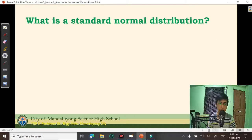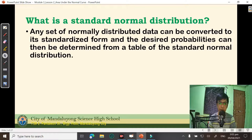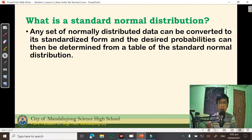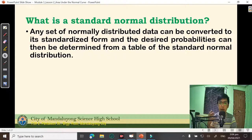We begin our discussion by asking this question: What is a standard normal distribution? Any set of normally distributed data can be converted to its standardized form and the desired probabilities can then be determined from a table of the normal distribution. We have learned in the previous video that there are infinitely many normal distributions. We can convert a normal distribution into its standardized form so that we will be able to know the probabilities using a table.